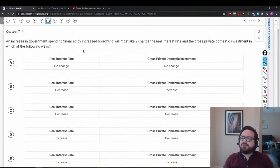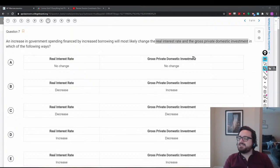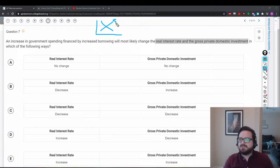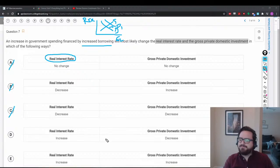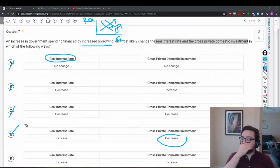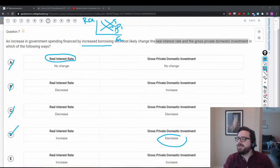Question 7: An increase in government spending financed by increased borrowing — how will the real interest rate and gross private domestic investment change? This is crowding out. If the government borrows more, demand for loanable funds increases, so the real interest rate rises. Higher interest rates make borrowing more expensive, so investment spending decreases. Answer: real interest rate rises, investment spending falls.